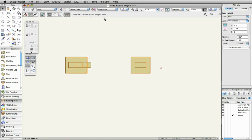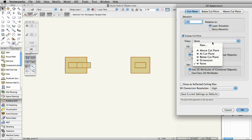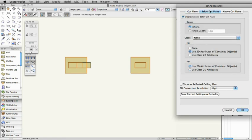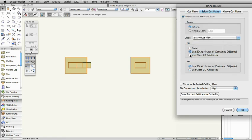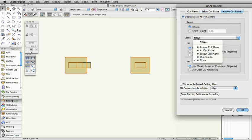You can control the look of the 2D representation through the object info palette. Just click on the 2D appearance button. Here, you're able to completely control the 2D attributes of all parts of the auto-hybrid object using class settings. You can also choose whether to display the object 2D only or in 2D and 3D.